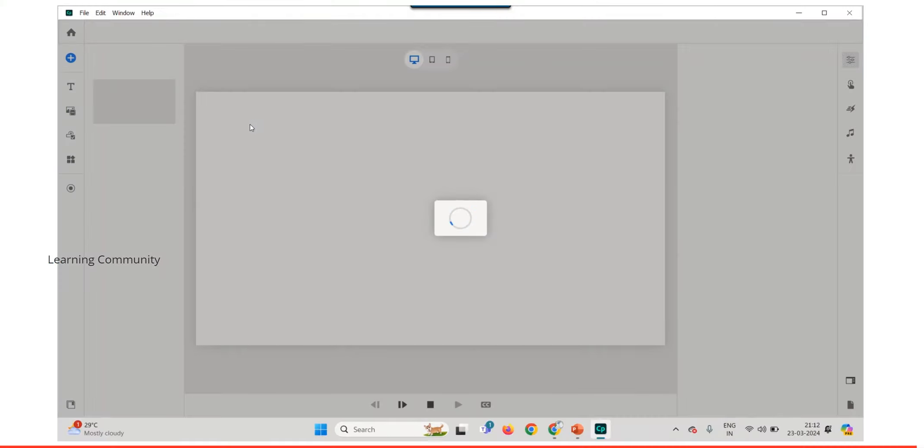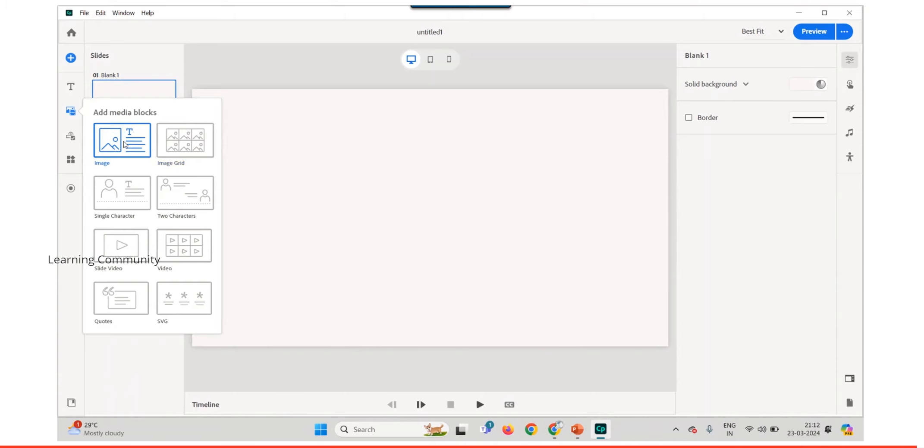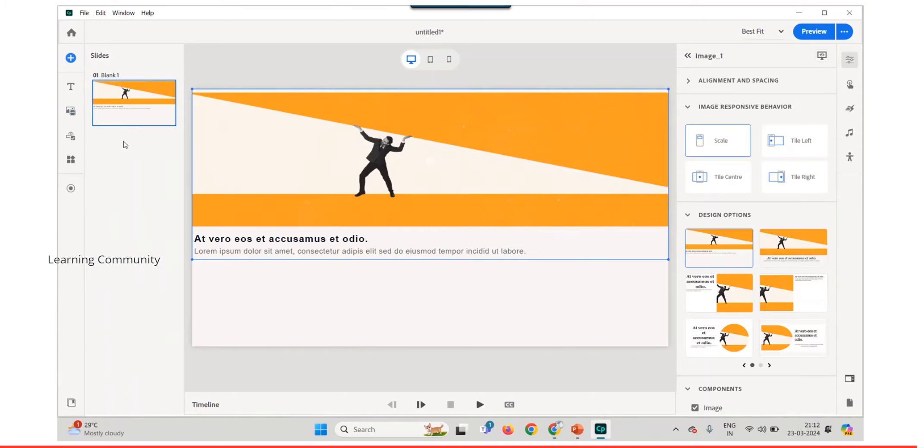Add an image block. Select the timeline panel at the bottom of a slide and select the block.